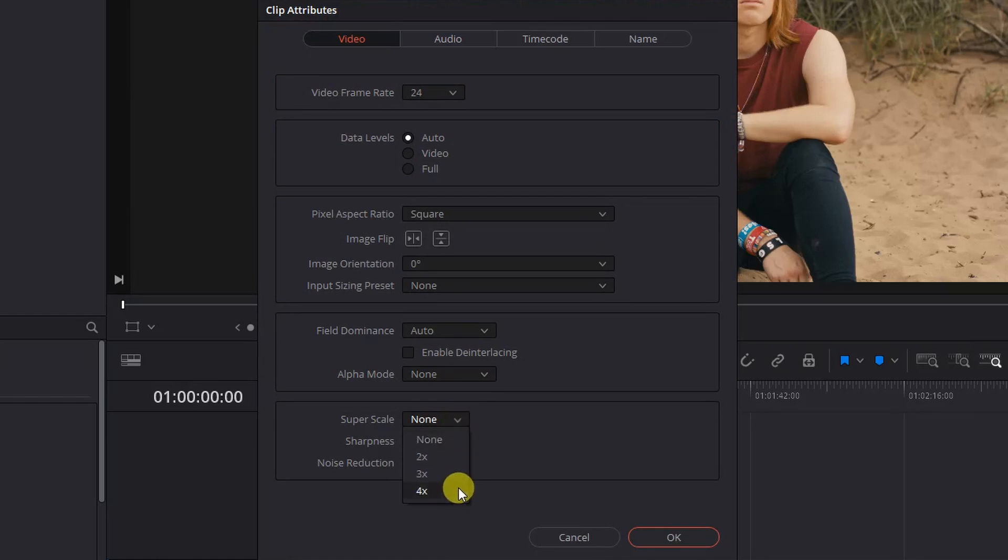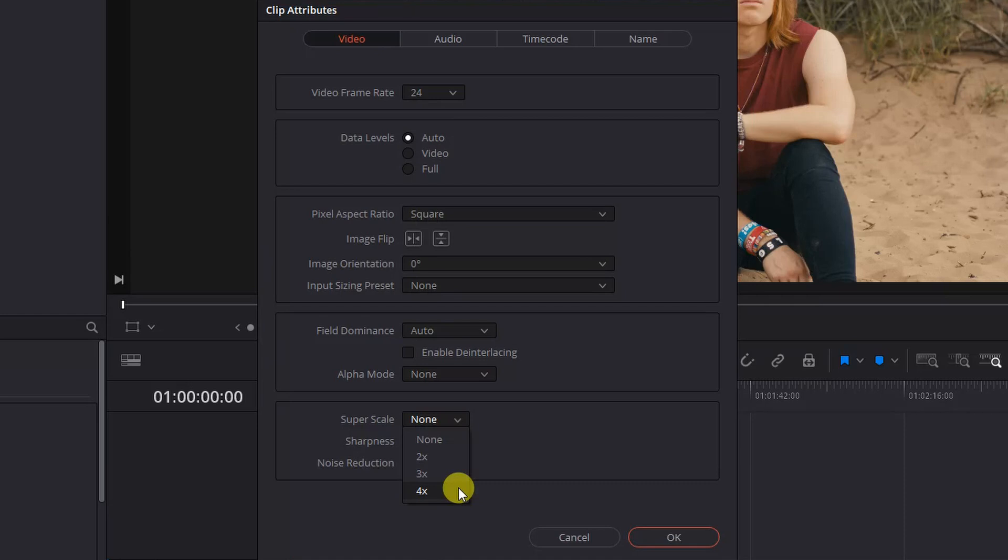We've got 2x, 3x or 4x corresponding to the original resolution of your clip. For example, to simplify this, 2x a resolution of 1080 is 2160 or 4K. 3x would be 3240 or 6K. 4x is 4320 or 8K.